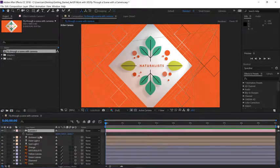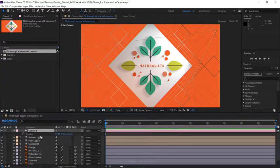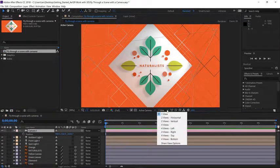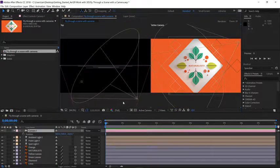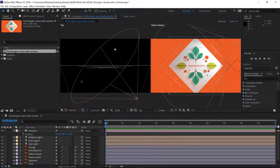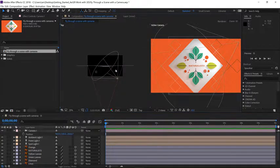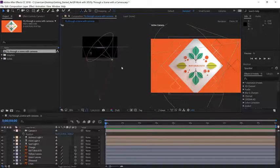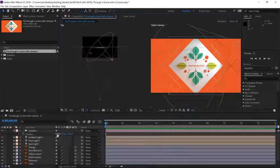Press P to open the position data of that camera. Then, to see the scene more clearly, go to the lower right area of the composition panel and click on the drop-down where it says one view. Switch it to two views horizontal, then click on the left side to make that view active. Press the comma key to zoom out — I pressed it twice.